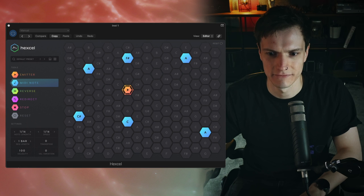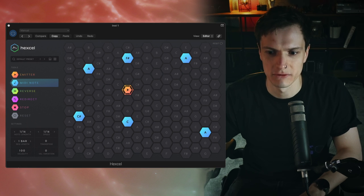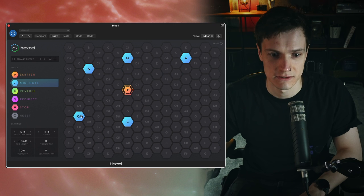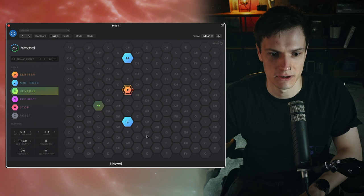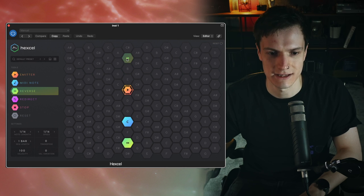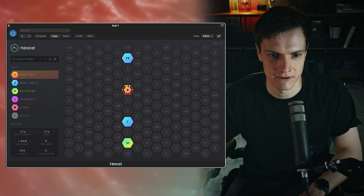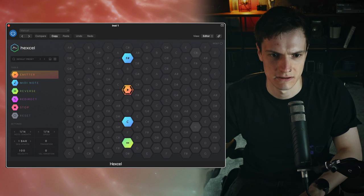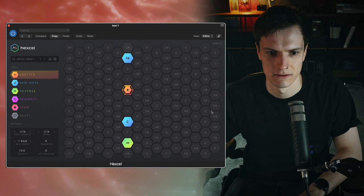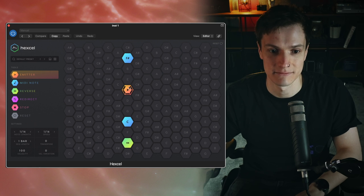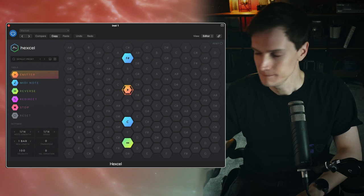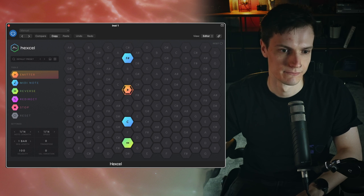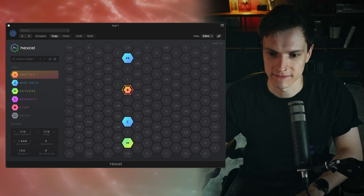Next we have reverse. Active nodes that collide with the reverse will start moving in the opposite direction. So very simply if I put a reverse here the node will come out hit this and then get sent back. So if I get rid of that, it's getting sent out the bottom hitting the C being reversed hitting the C again passing back through and hitting the F sharp. Pretty self-explanatory.